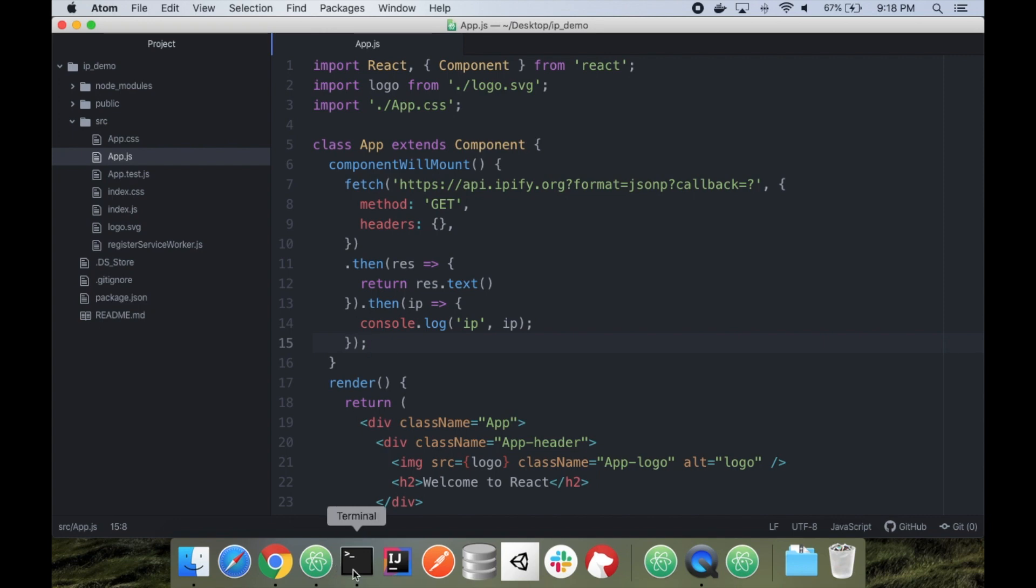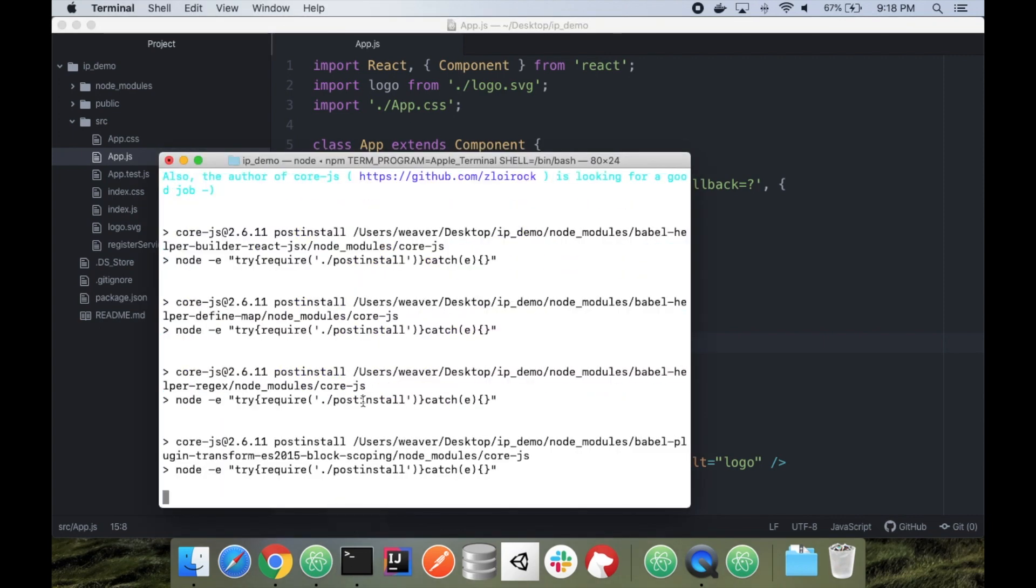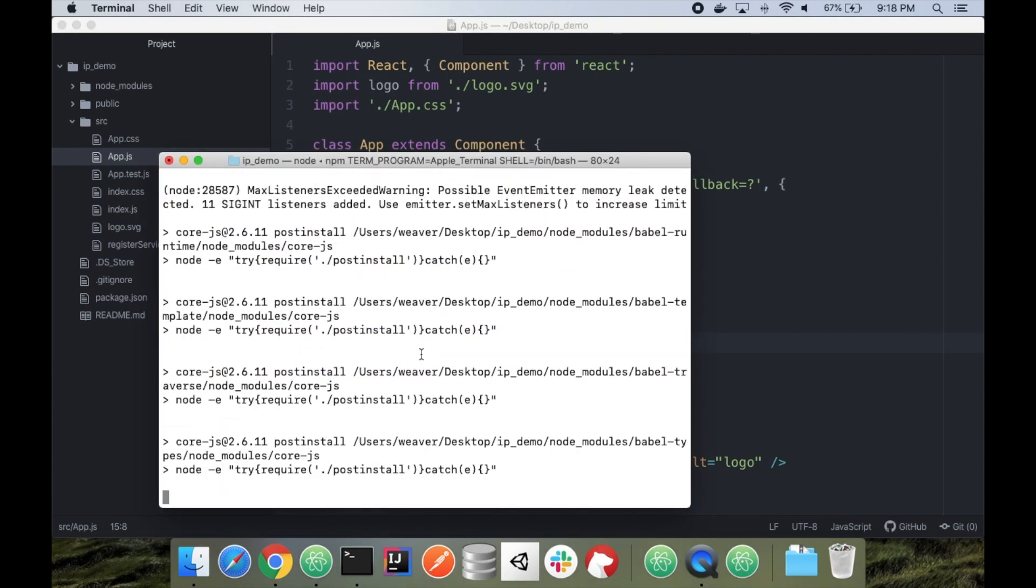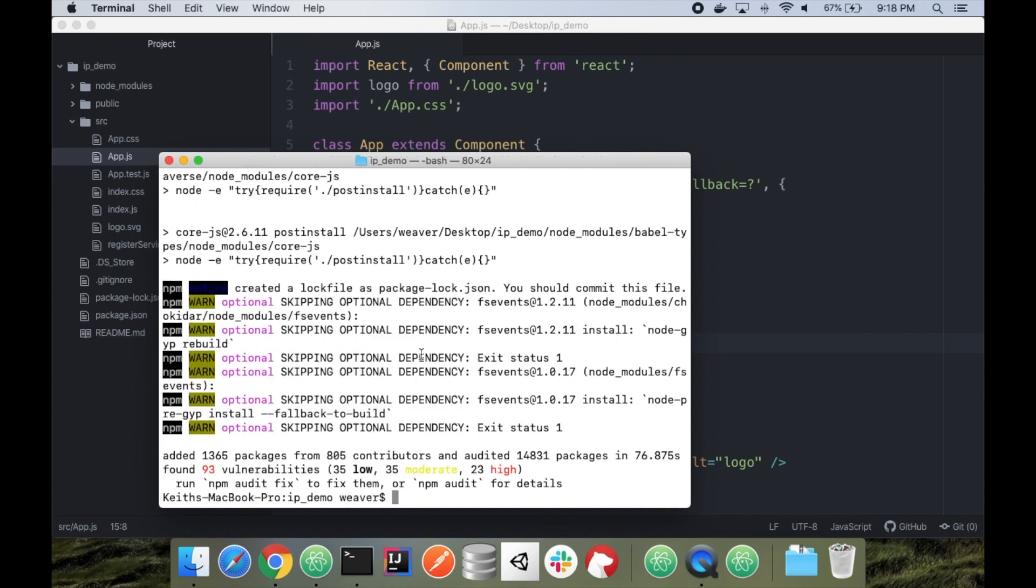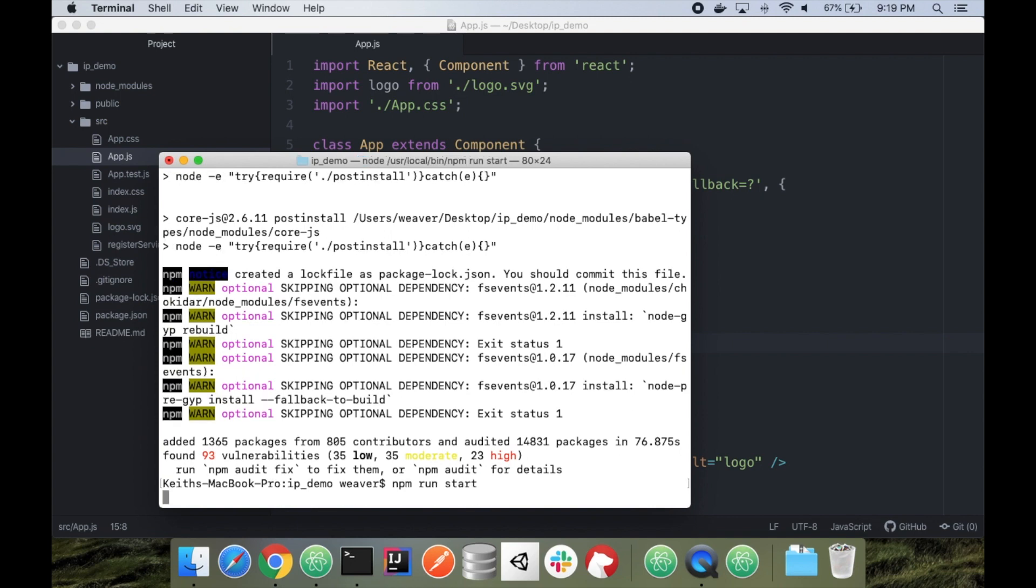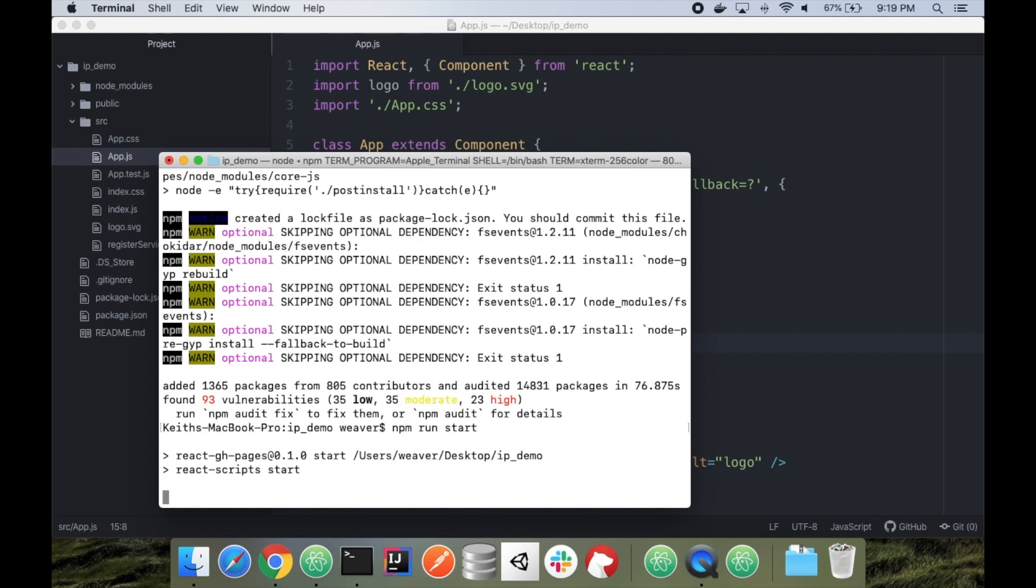Let's check on our terminal. That's everything we need to do. It's still installing. And we're going to do npm run start to get the app running locally on port 3000.